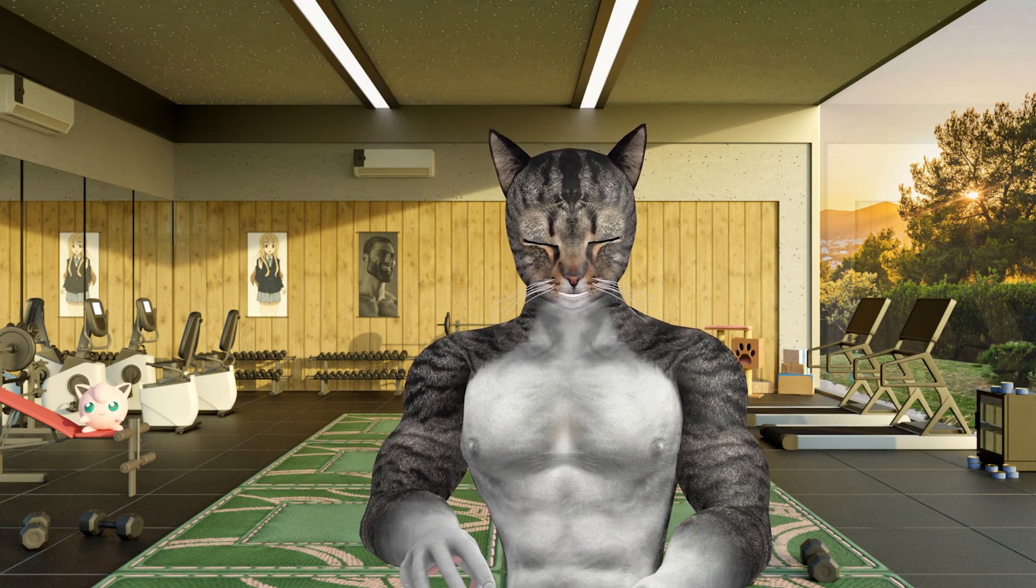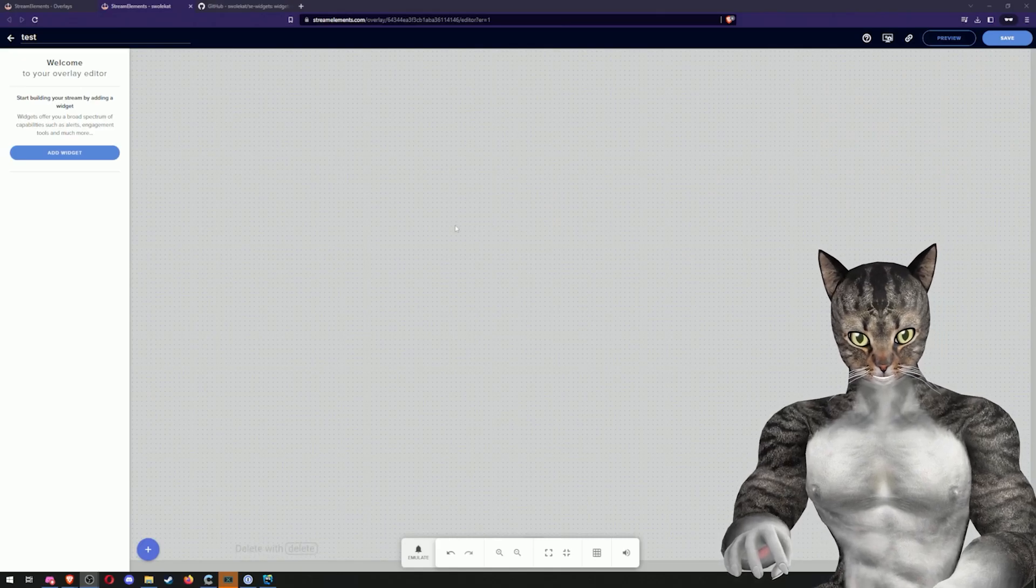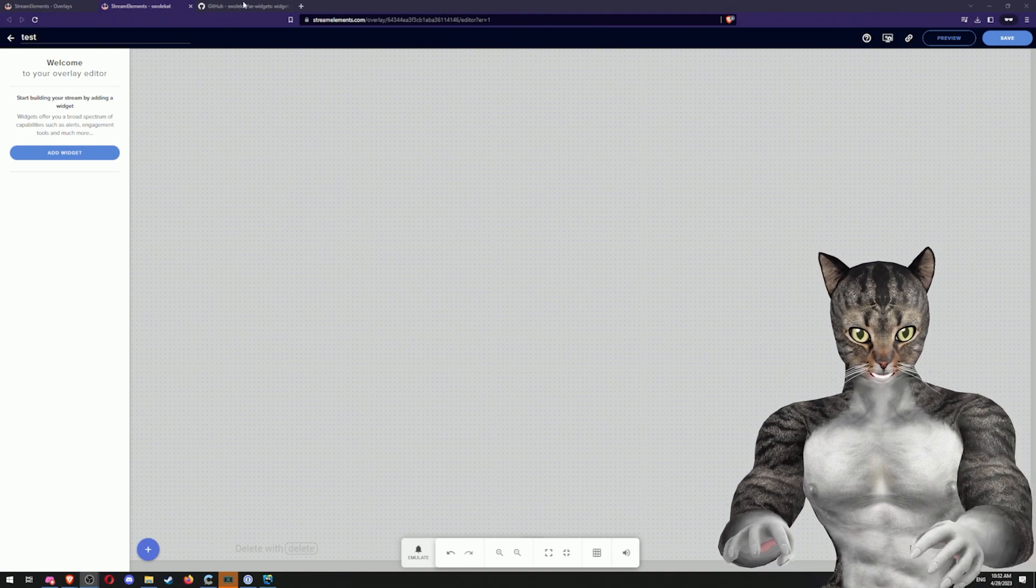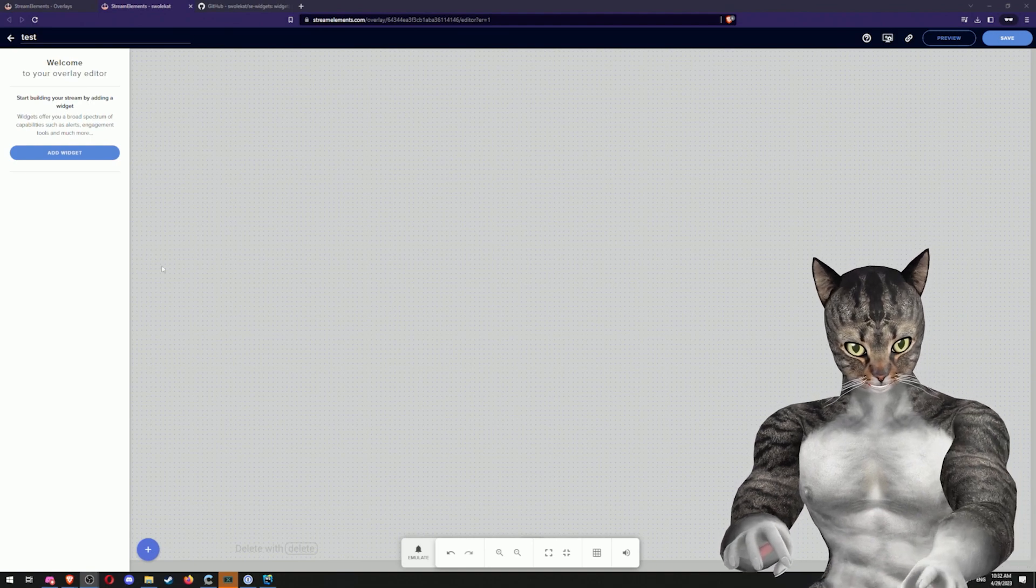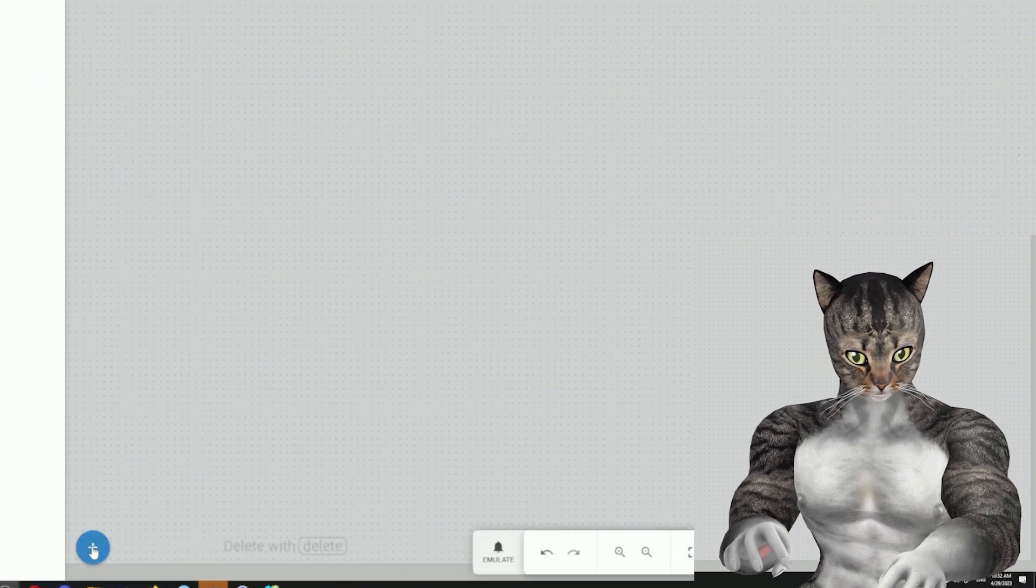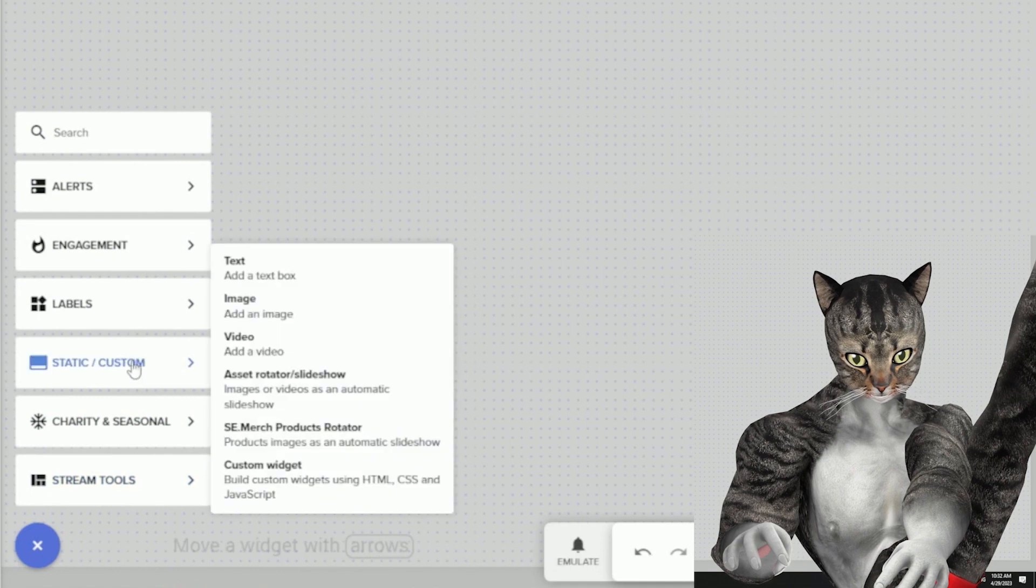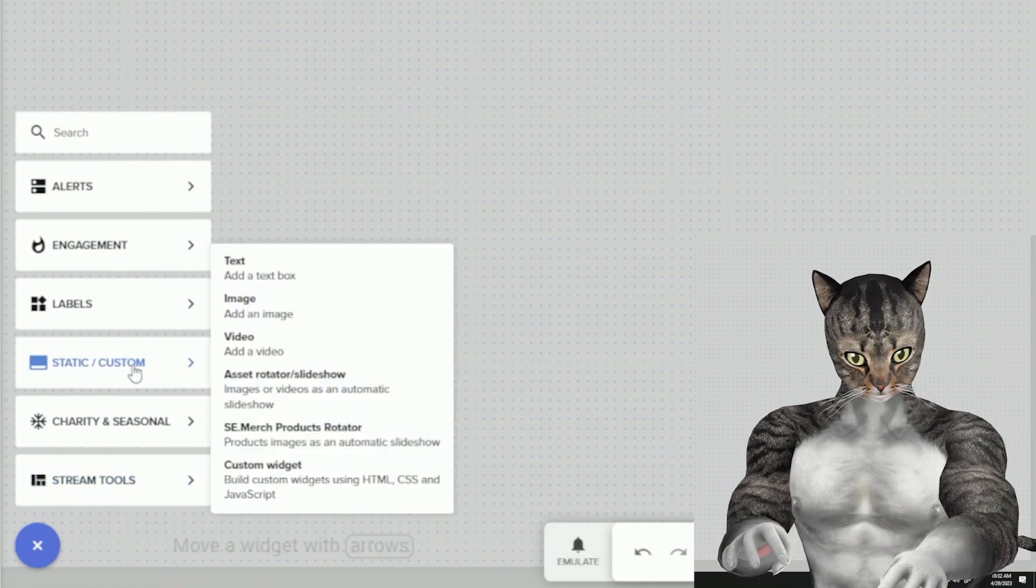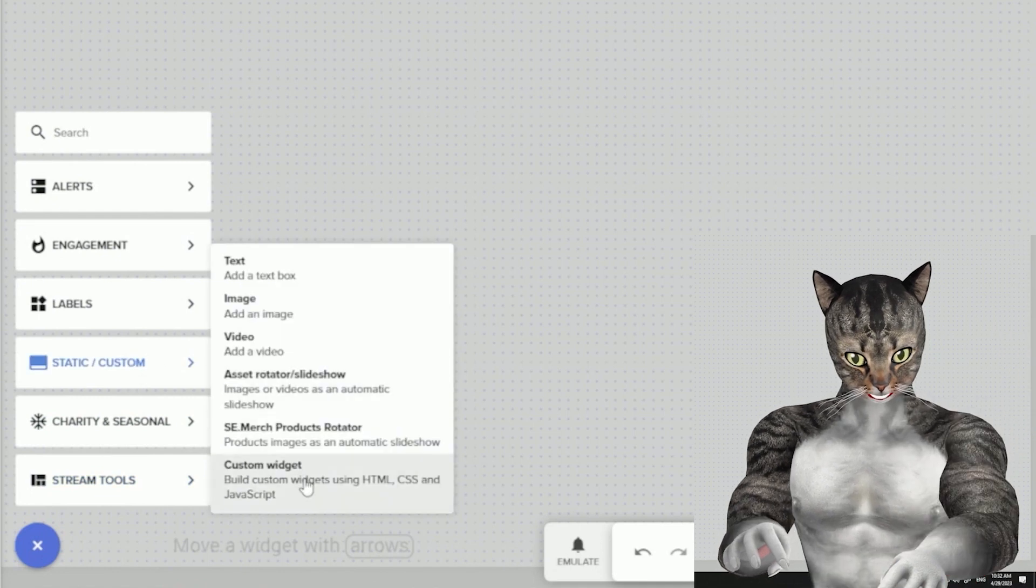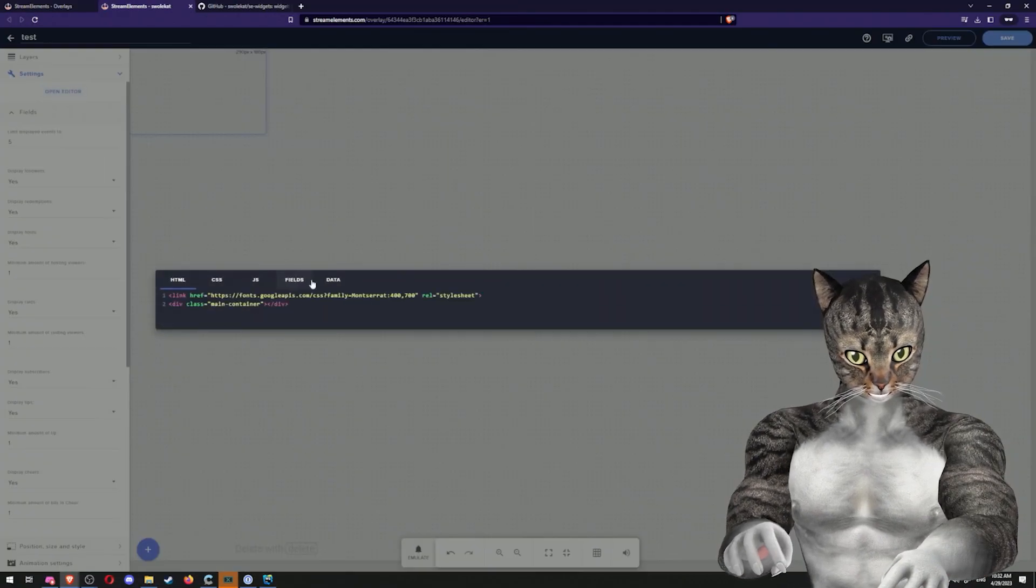So with that out of the way, let's go ahead and get started. If you have seen any of these videos, you know that I am in Stream Elements. Once again, I'm going to hit plus and then go to static custom and custom widget. Then I will open up the editor.